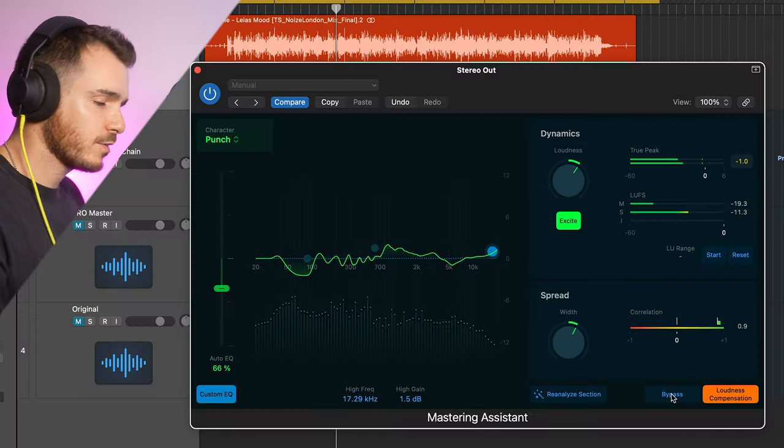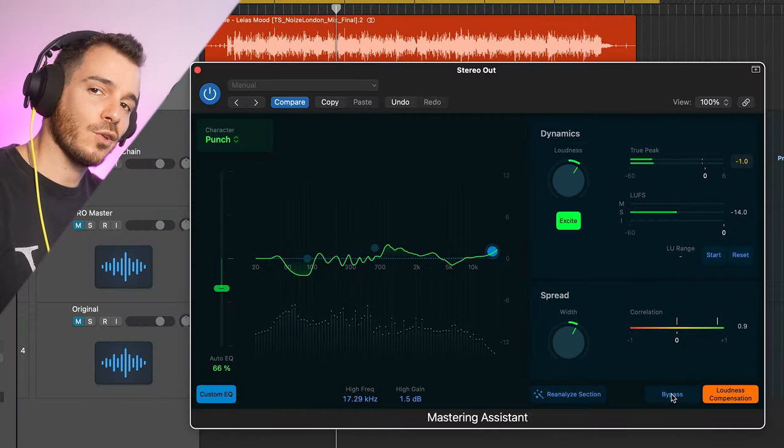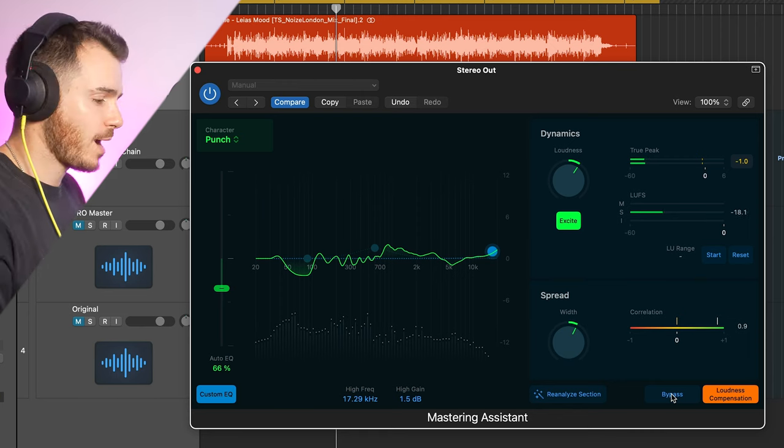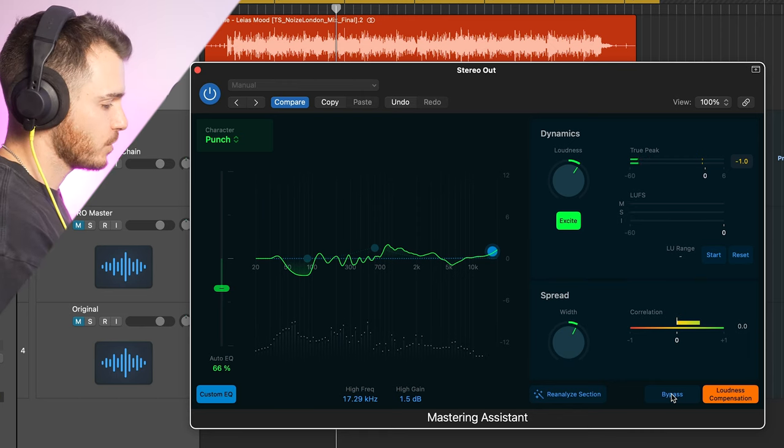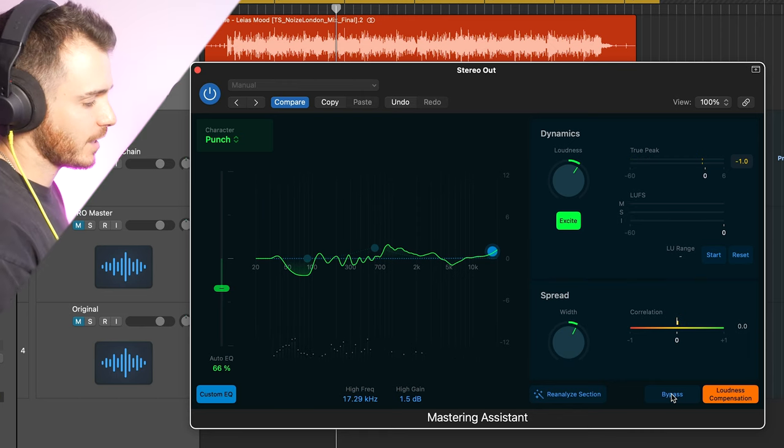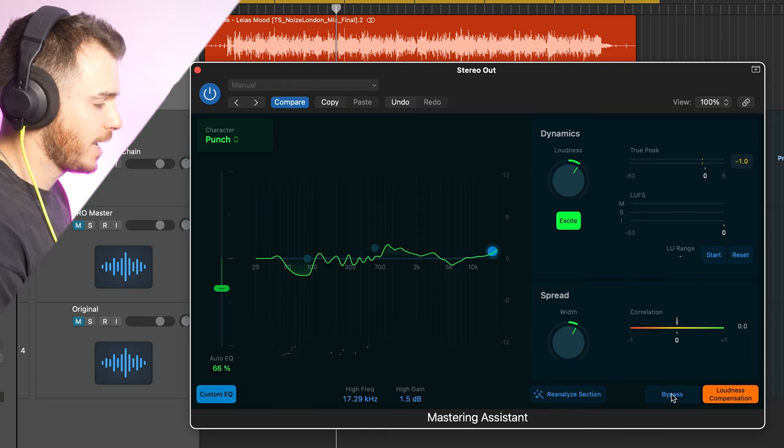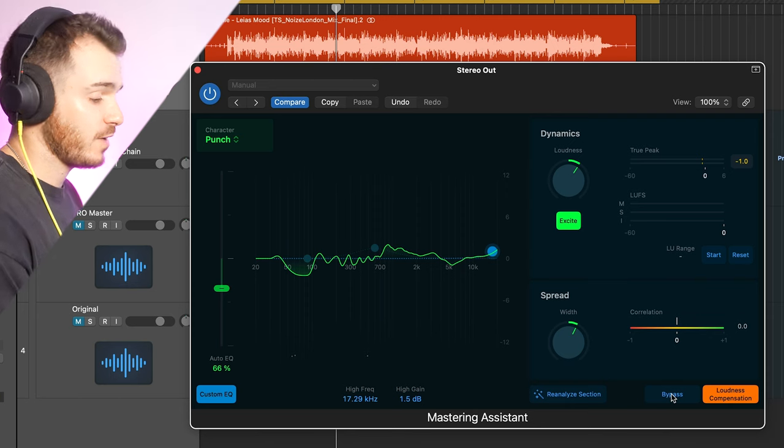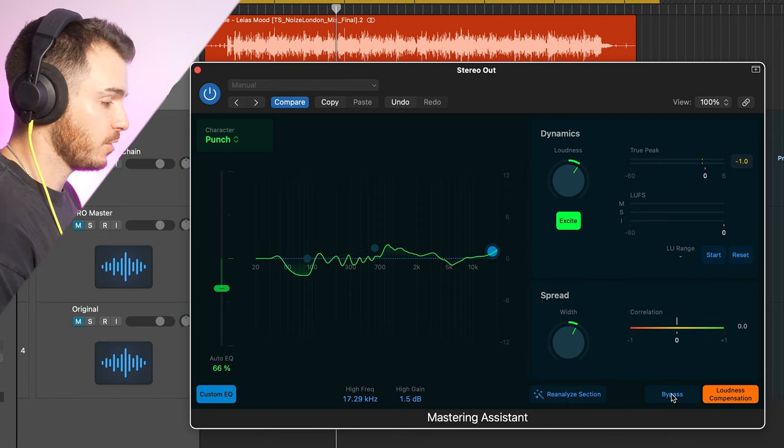So, definitely adding a lot of life to the track, bringing up those mids, making it a bit more exciting. I like the compression. I think it's done a fairly good job of limiting. But now, what I'm going to do is I'm going to export this track and we're going to compare it against my pro mastering chain and a blind test. But I want you to write in the comments down below which one you think is which. Before we go on to the blind A-B test, don't forget that these videos are possible because of Boombox.